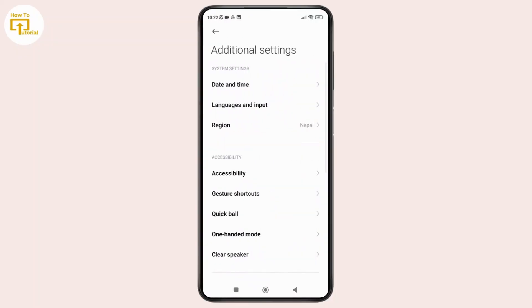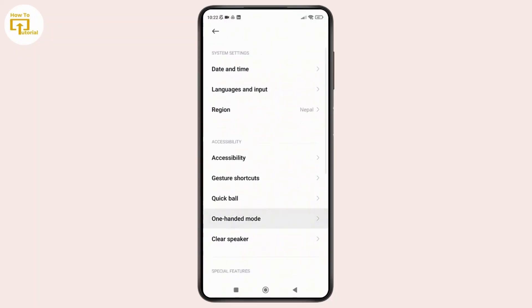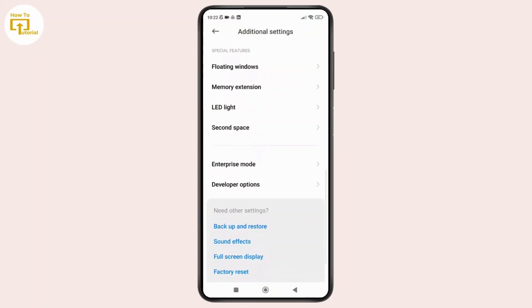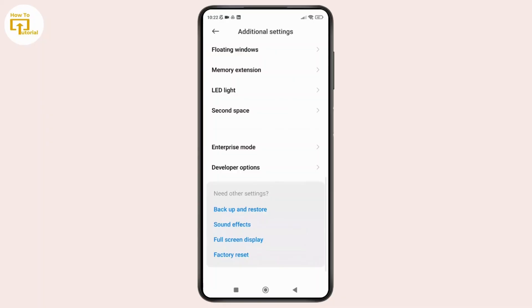Once you are inside the additional settings, scroll down to the bottom and tap on developer options.